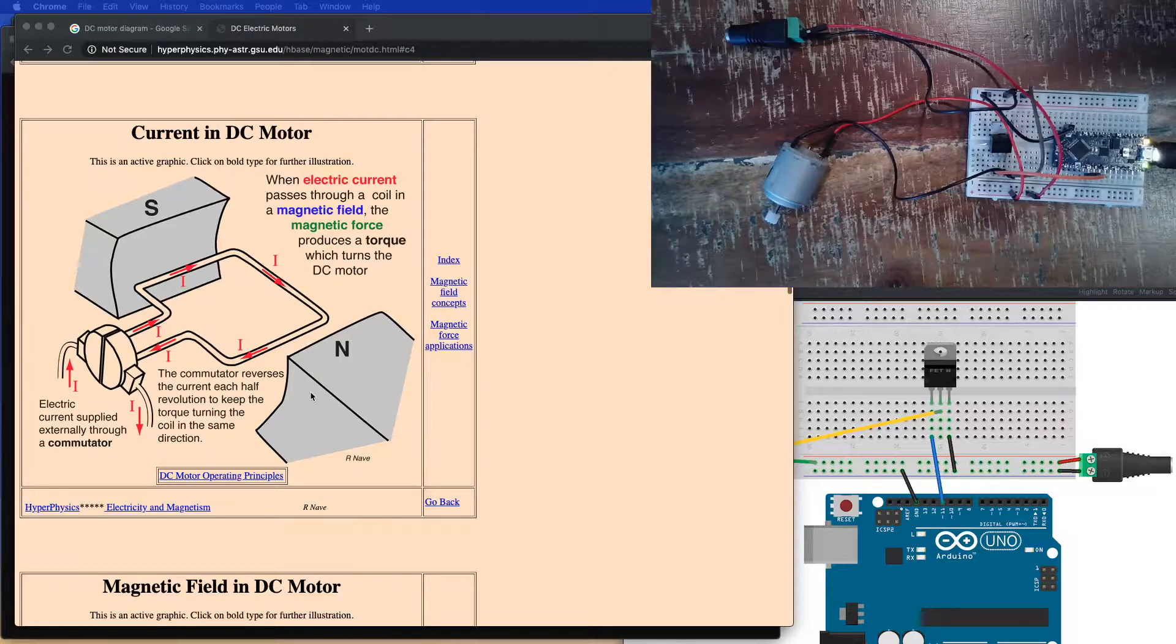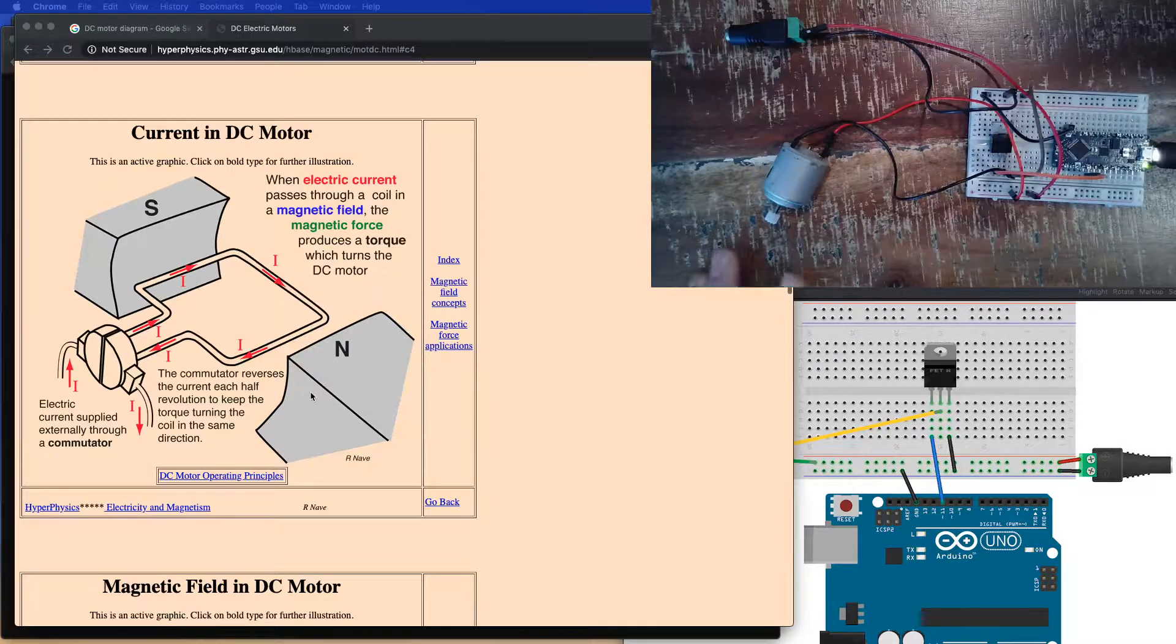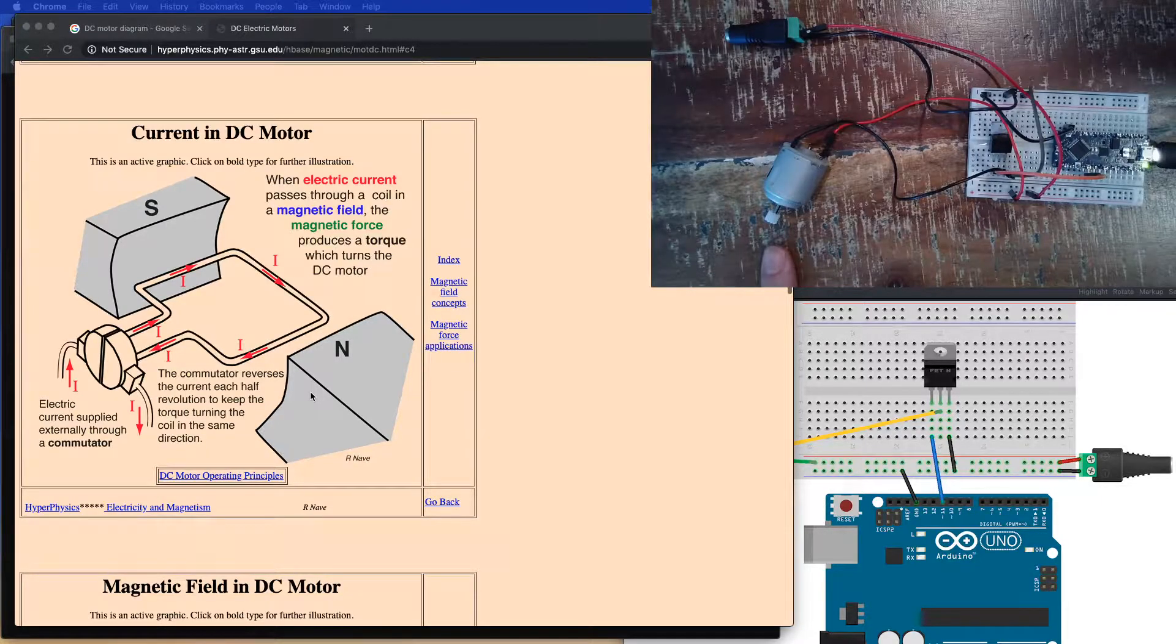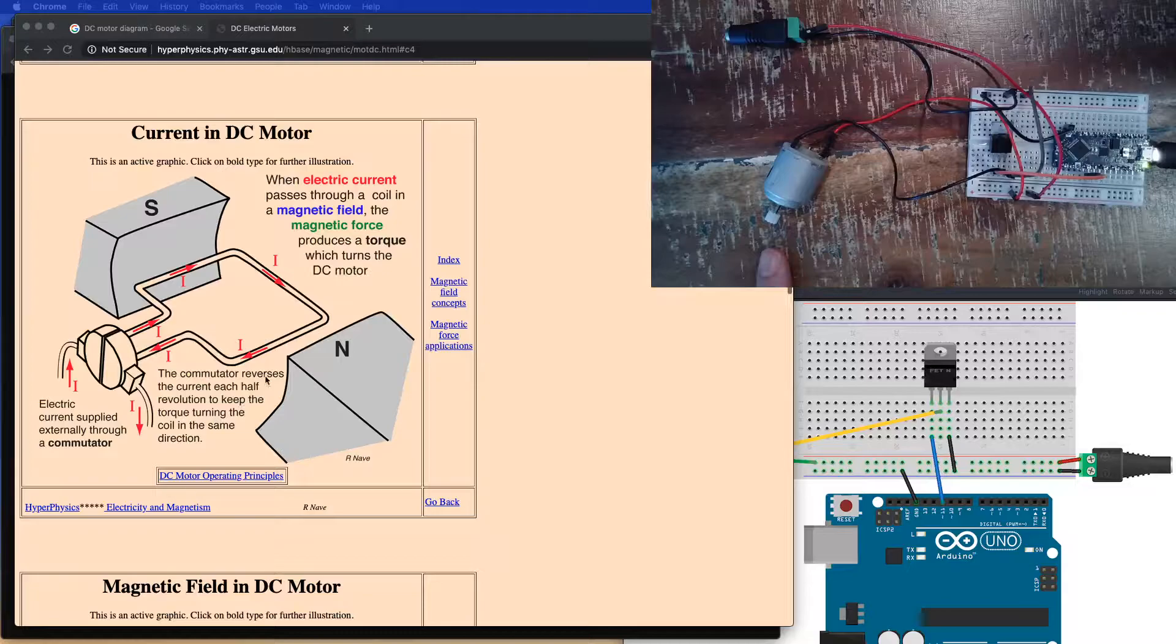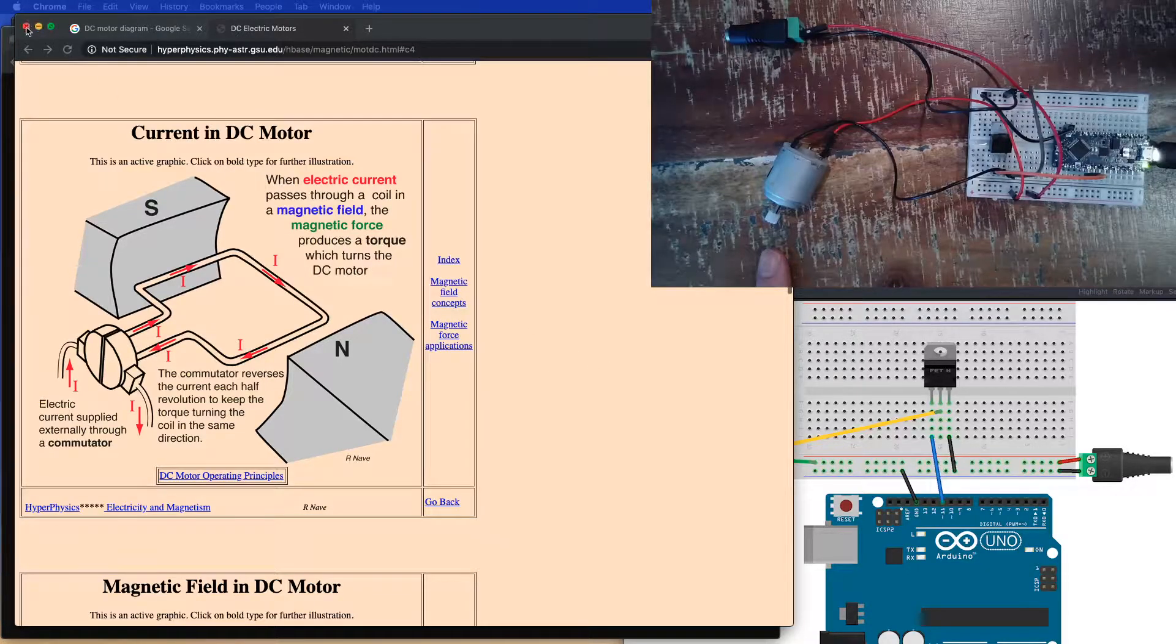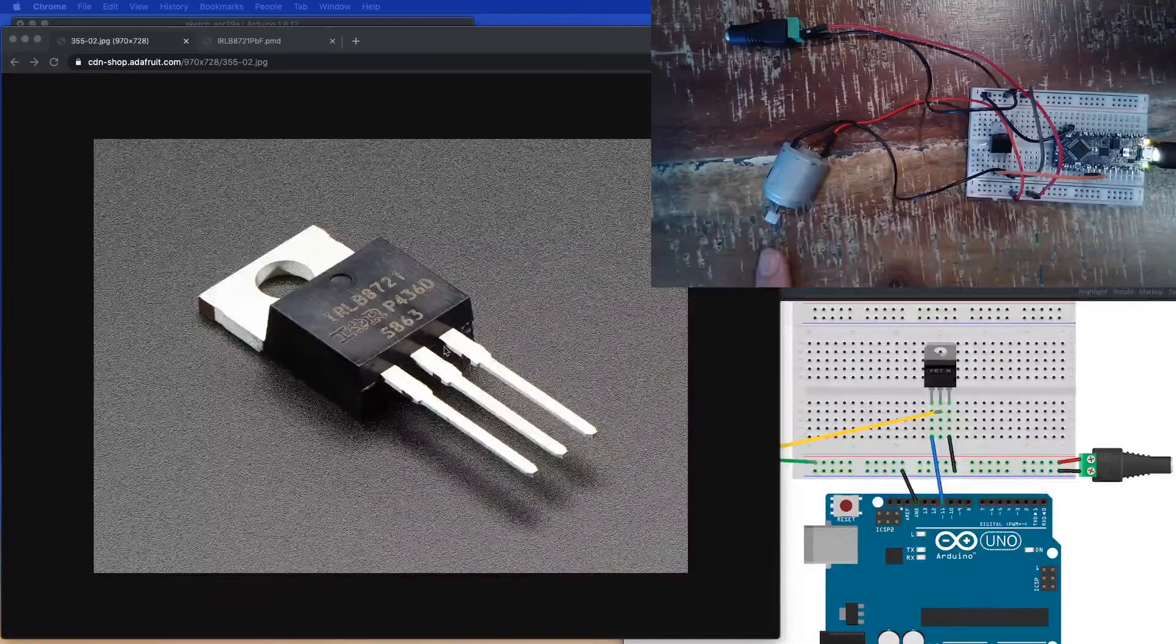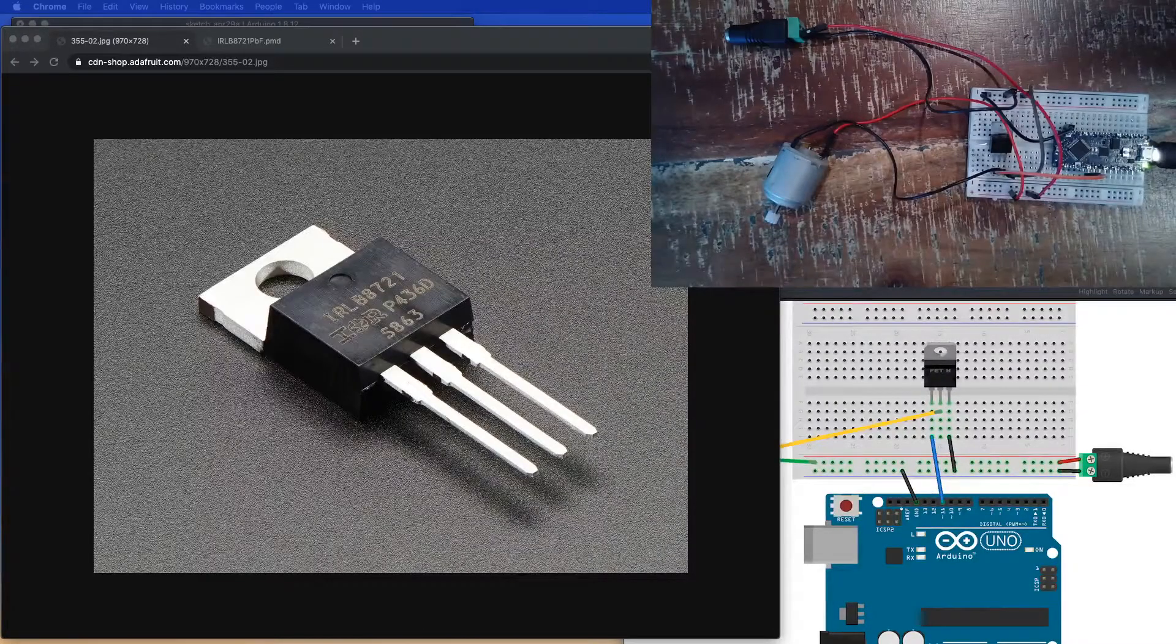So we've got our motor here. Now, we can't hook this up directly to a microcontroller. Instead, what we want to do is we want to use a component like this. This is something called a MOSFET.